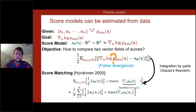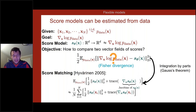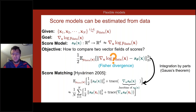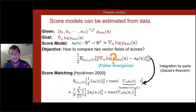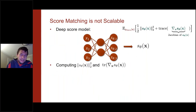The expectation with respect to the data distribution can be approximated by a sample average over the training set. So the final objective requires going through each data point, evaluating the score model s_θ(x_i), computing the norm of the output and the trace of the Jacobian at that point, and minimizing that expression. Intuitively, this tries to make the estimated gradient at data points small — making them stationary points — while making data points local maxima for the estimated density.